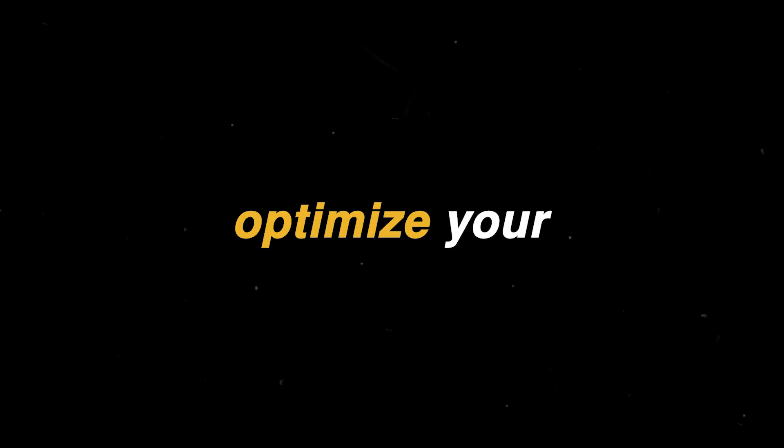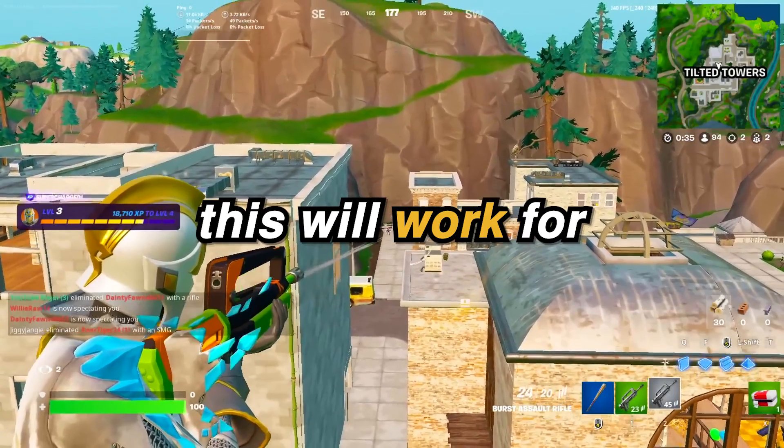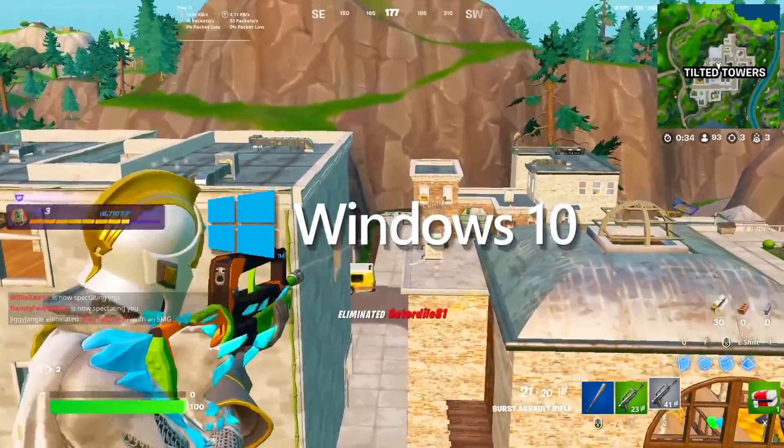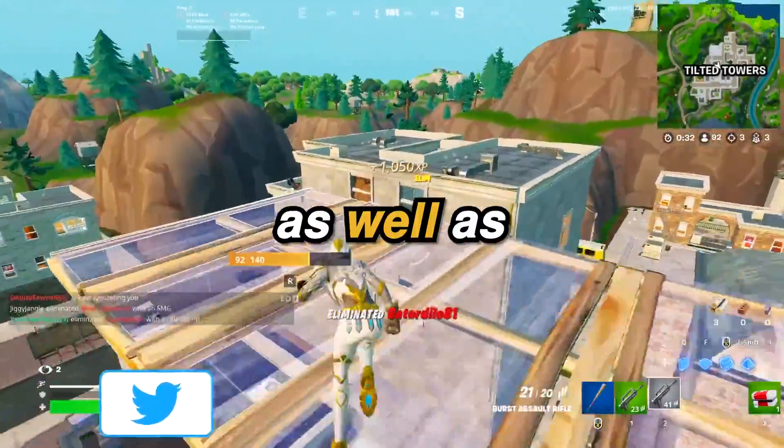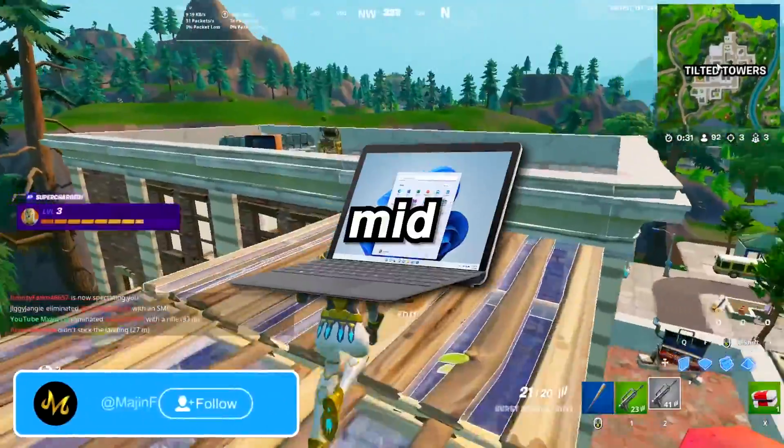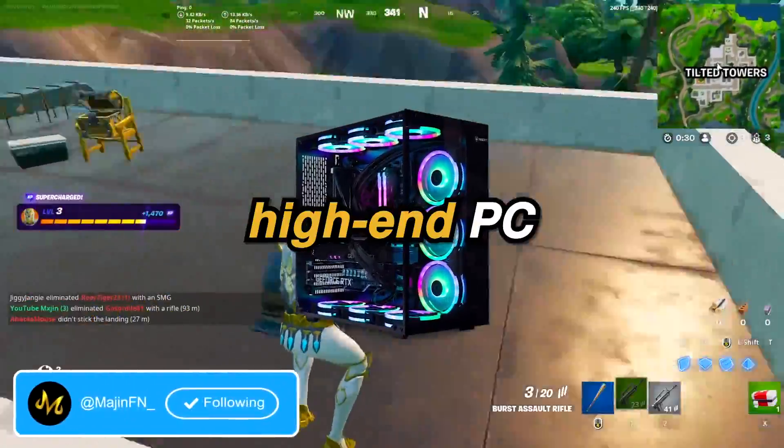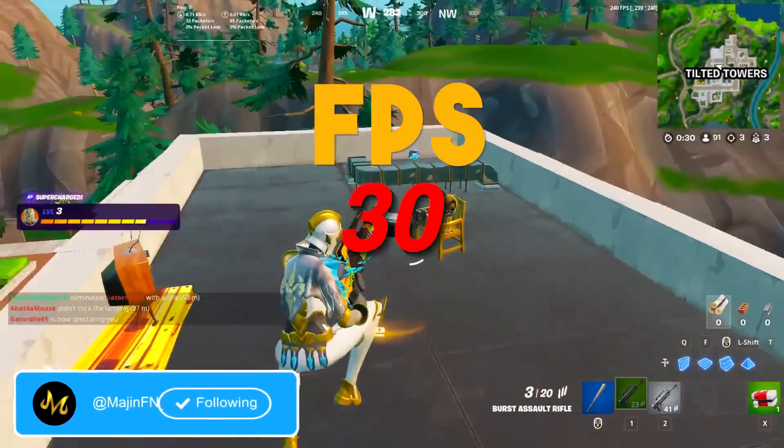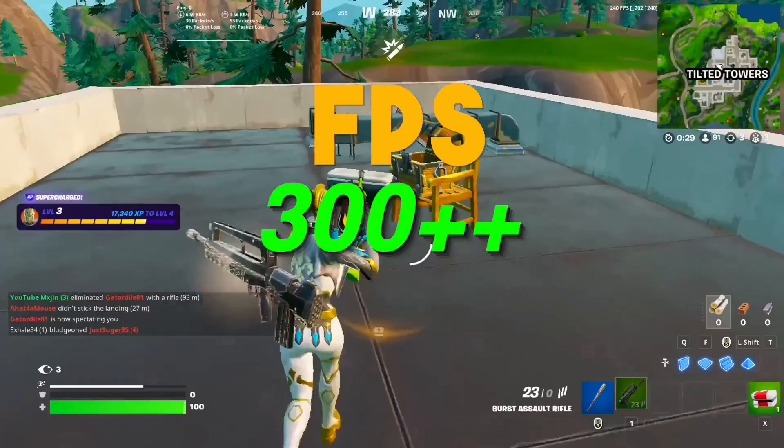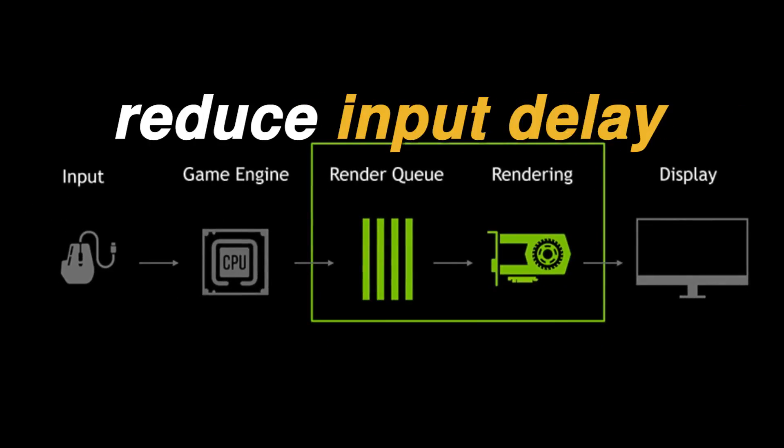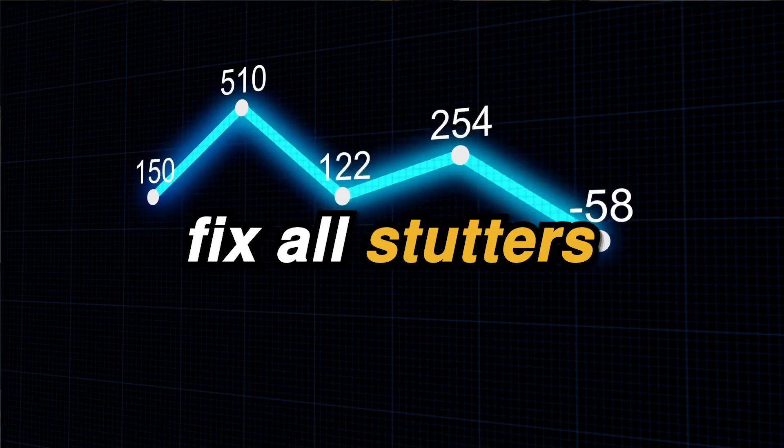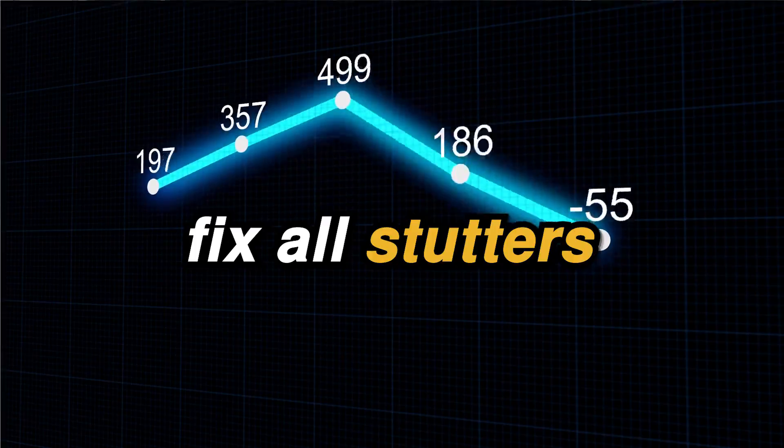This is how you can optimize your CPU for ultimate gaming and performance. This will work for both Windows 10 and Windows 11, as well as any low-end, mid- or high-end PC and laptop, helping you increase FPS, reduce input latency, and fix any stutters within the games that you play.